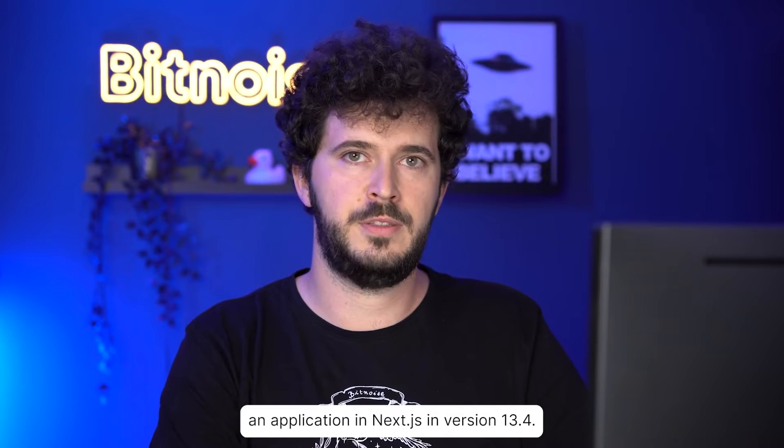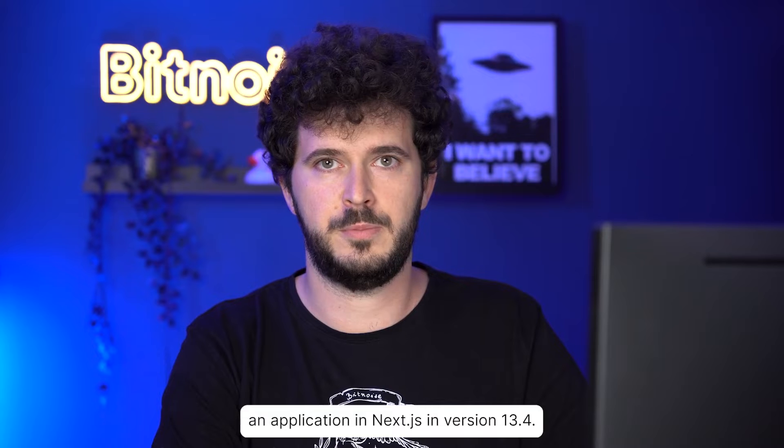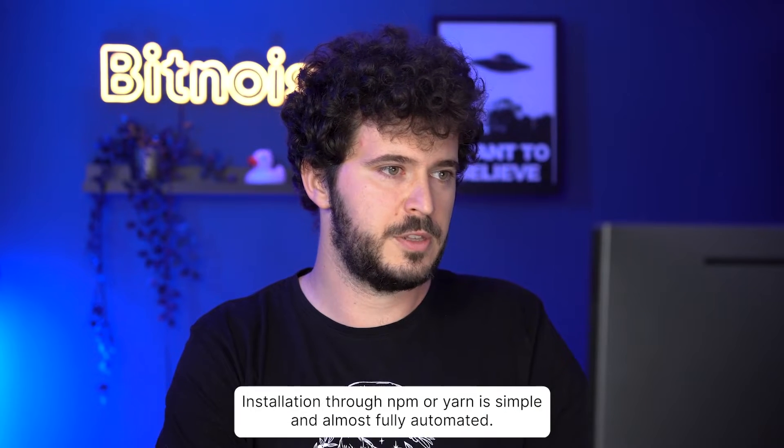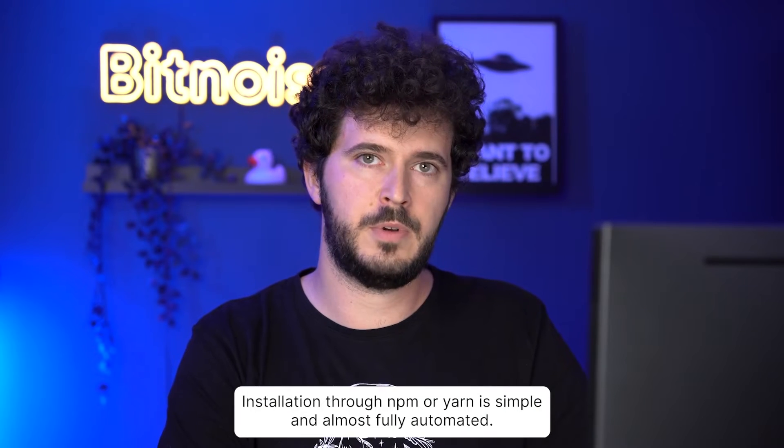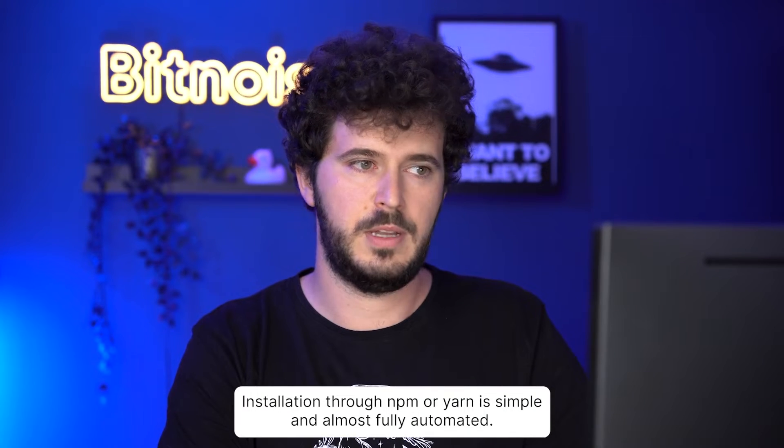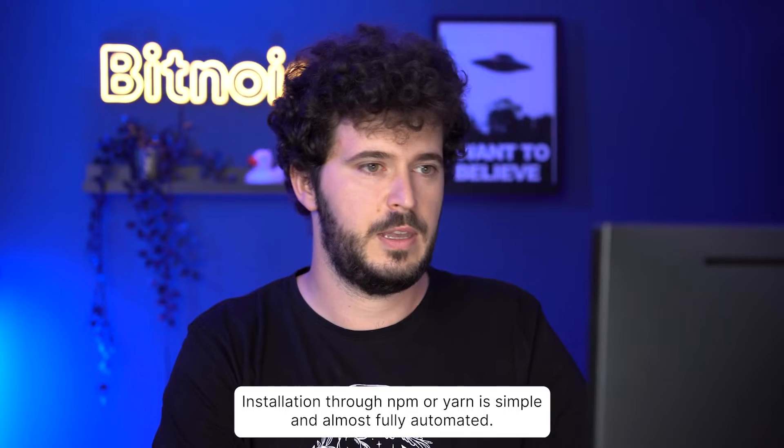For the purposes of this tutorial, I have prepared an application in Next.js version 13.4. Installation through npm or yarn is simple and almost fully automated.